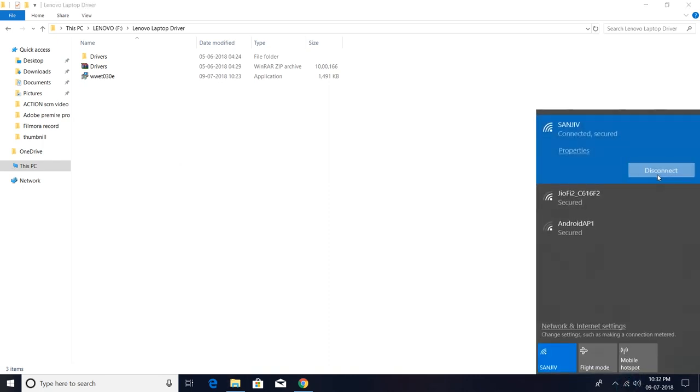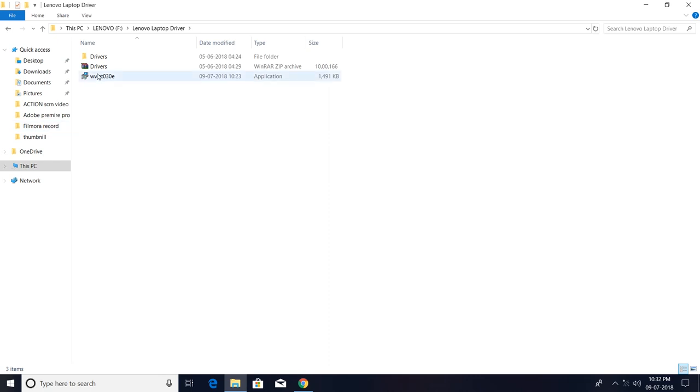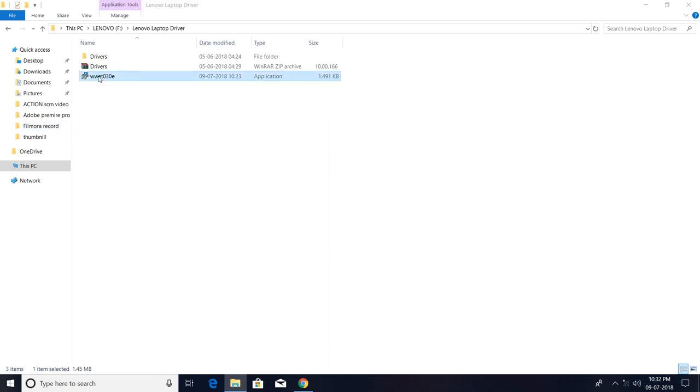After that, double-click on that and install your driver.